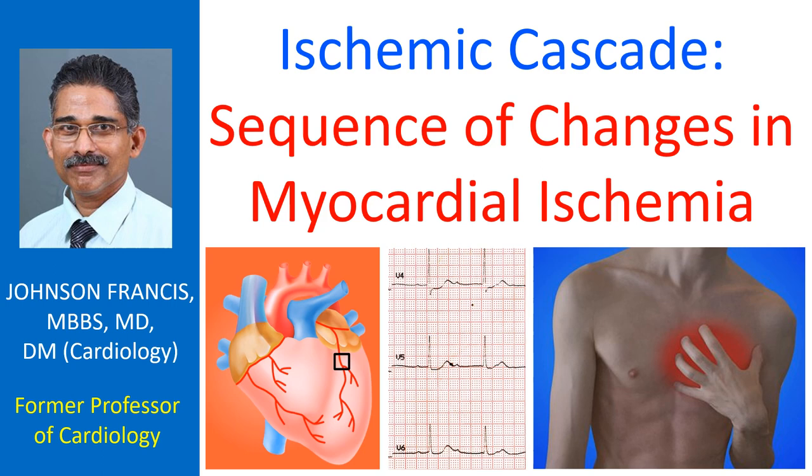Diabetes mellitus with autonomic neuropathy is one important situation in which ischemia may occur without the symptom of chest pain. Another important occasion is the postoperative individual on sedation for pain relief.